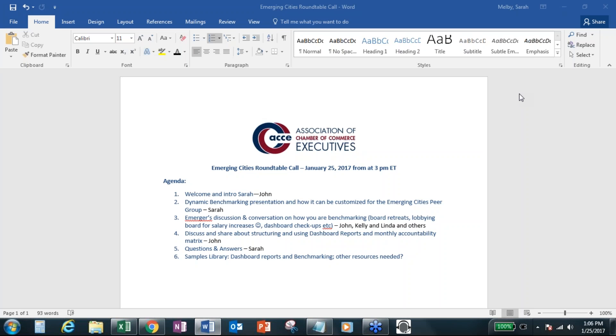As always, the webinar is recorded and it'll be archived on the ACCE website. So joining us today, as you all know, is Sarah Melby, and we all know her as Hero when we communicate back and forth on our Google group. She's the Director of Information and Research and is also the Manager of Hero.